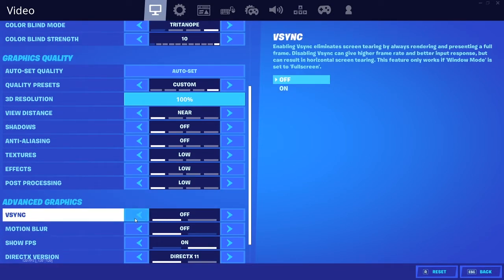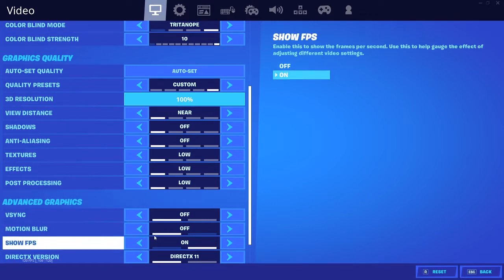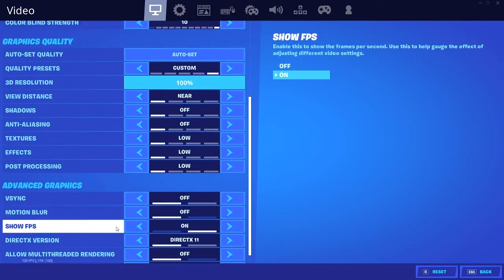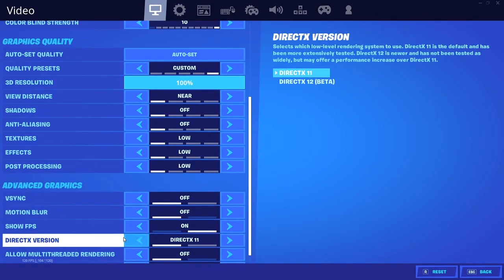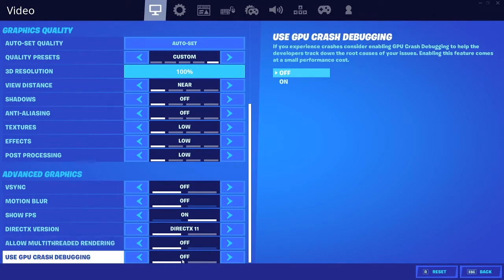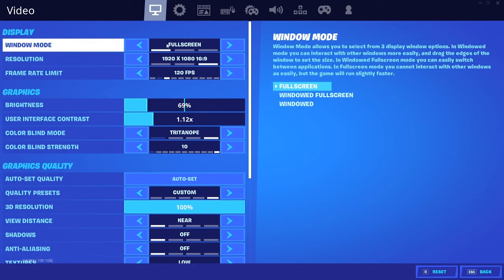And you're going to go v-sync off. That's a guarantee motion blur. There's no need for it off. Show FPS, it doesn't matter if you want. I have mine on DirectX 11 right here. You can do whatever you want, whatever works best for you. Allow multi-threaded rendering, I have that off. And also make sure that you have your window mode on full screen.